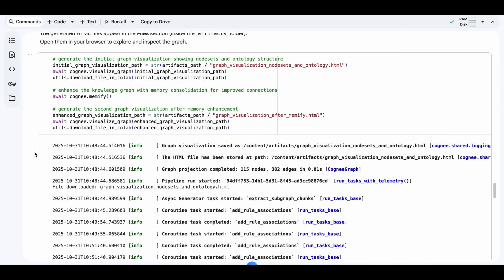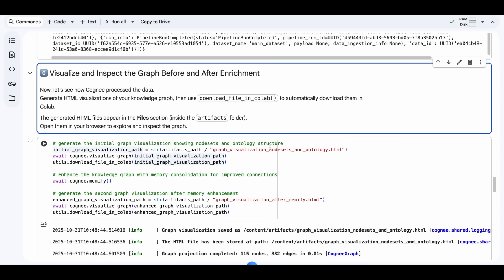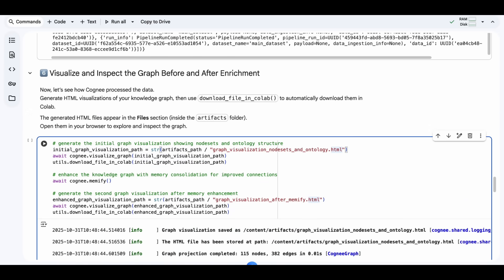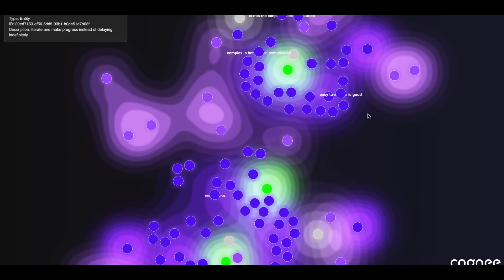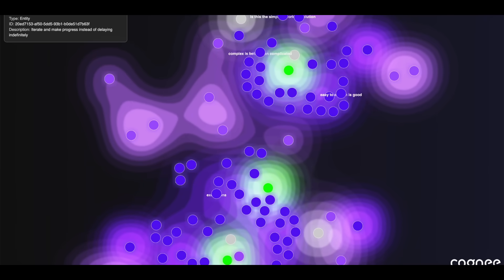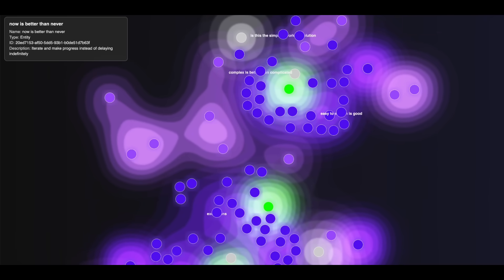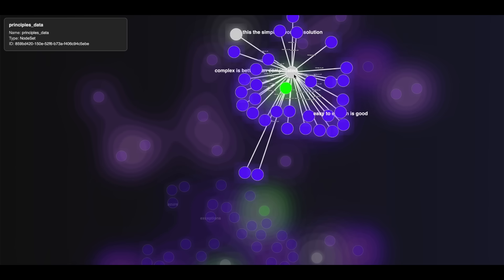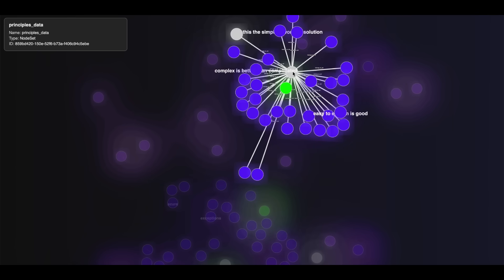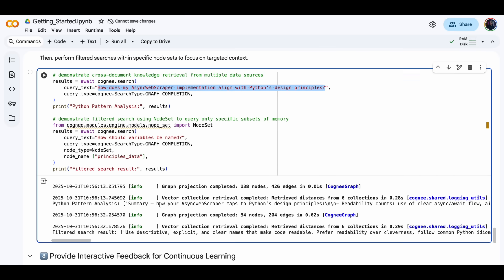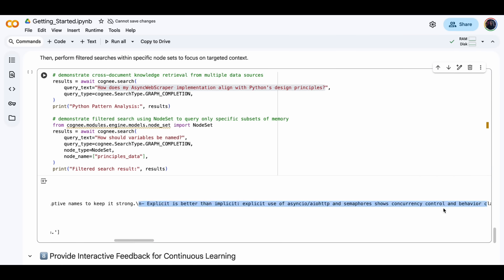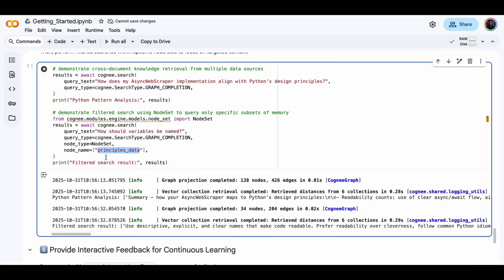Next, we reset the memory with the prune command, and then you can add your data using the add command. Cogni then builds a knowledge graph with Cognify. It links the related ideas through embeddings. We can also visualize the graph to see how our data connects, how it searches using natural language, and even provide feedback so Cogni learns and strengthens its memory over time.